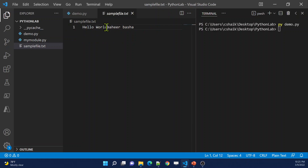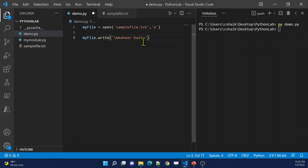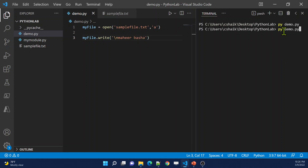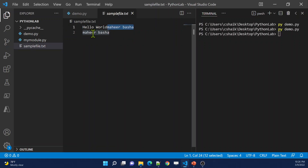If I go to the file, I can see it appended 'mahirbhasa'. What if I want to append on a new line? Then I can add a backslash n to get the new line, and then the content I want to append. Let me save these changes and execute the code again. The code executed successfully, and if I go to the file, it appended the new line as well.